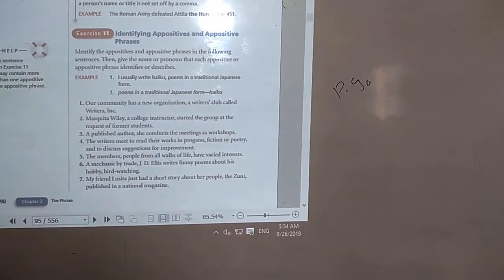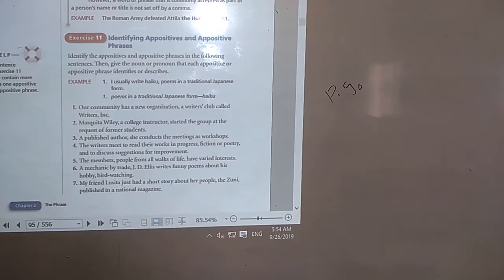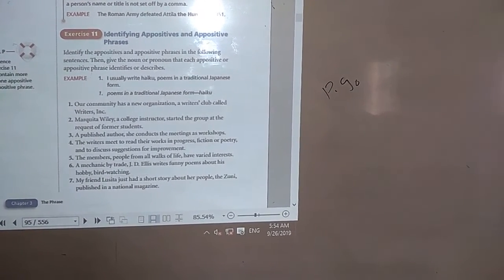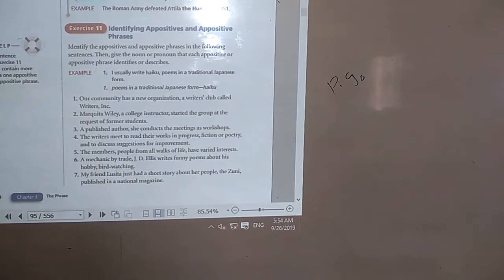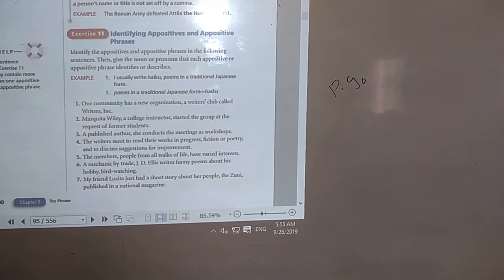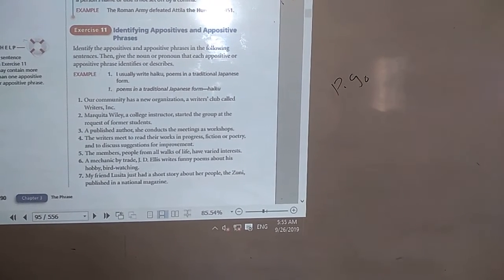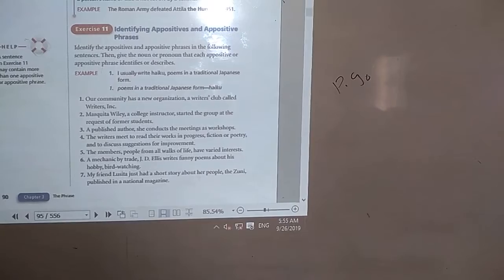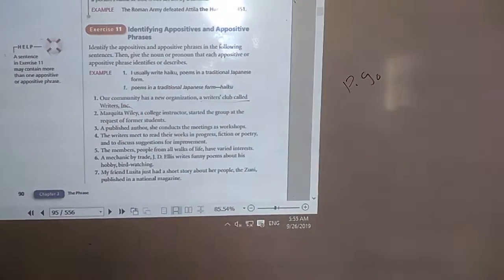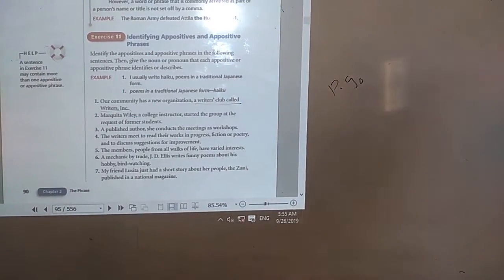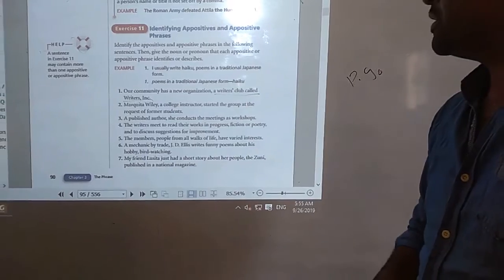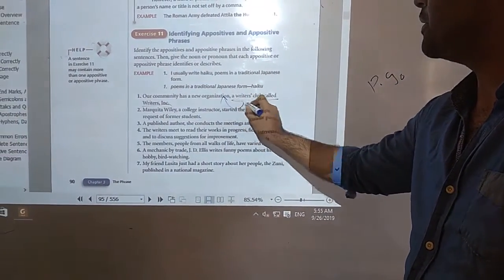Let's go. Number one: 'Our community has a new organization, a writer's club called Writers Inc.' Let's think — would the appositive phrase be 'a writer's club called Writers Inc.'? Yes — 'Writers Inc.' could modify the organization.